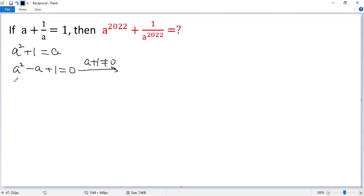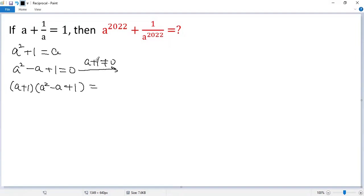So we get a plus 1 times a squared minus a plus 1. The right side, a plus 1 times 0, still 0.